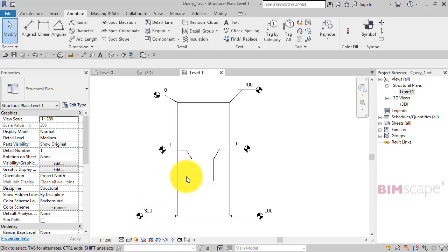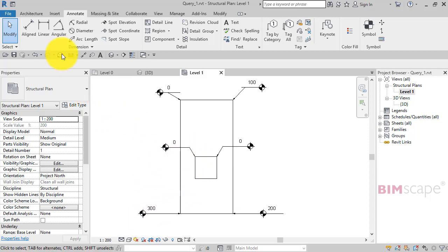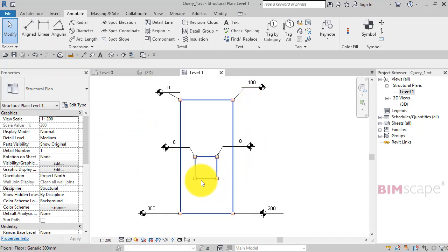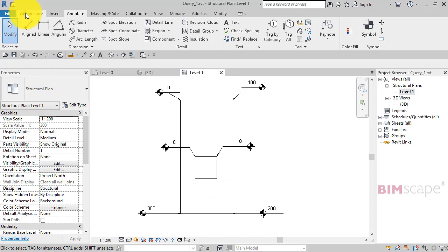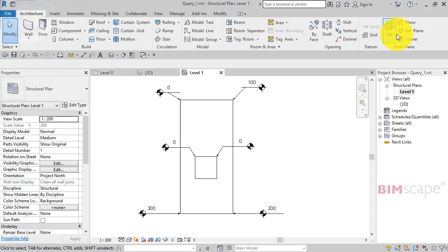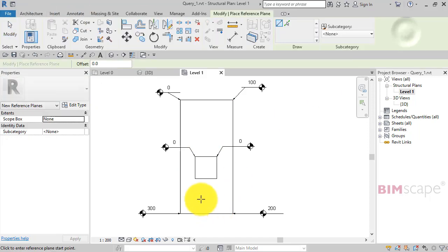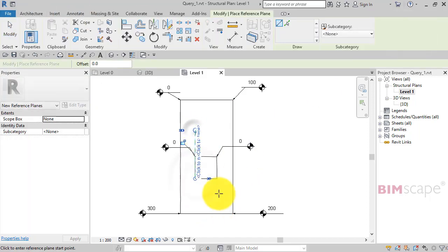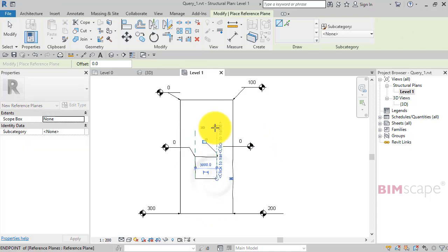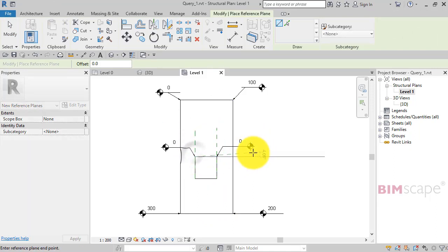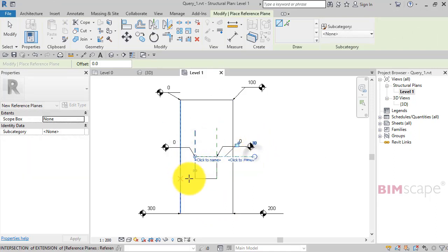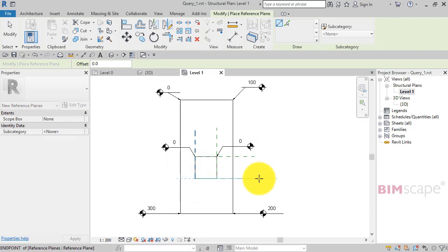So what I'm going to do is, let's say you've started this method and now you want to do it correctly. So you've already set out where this opening needs to be. I'm just going to use reference planes to actually mark on where that opening is so we can trace over it.